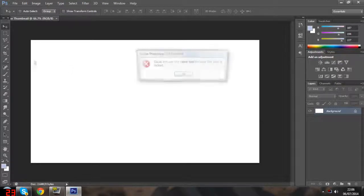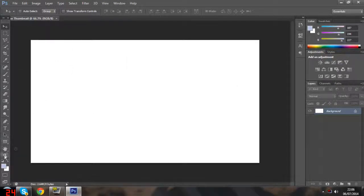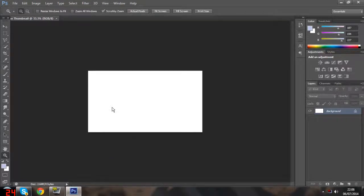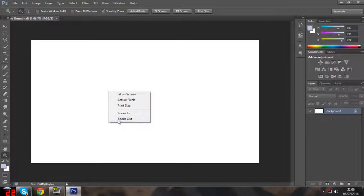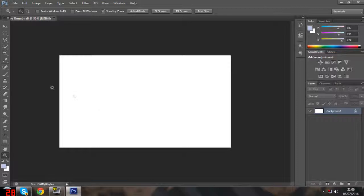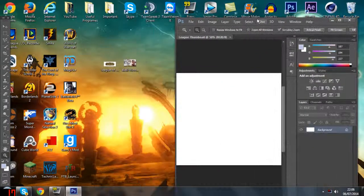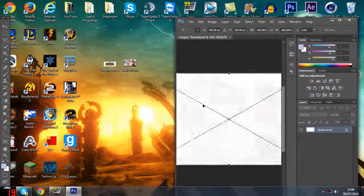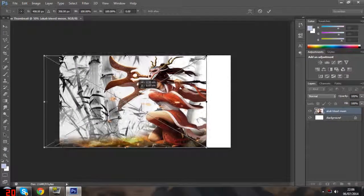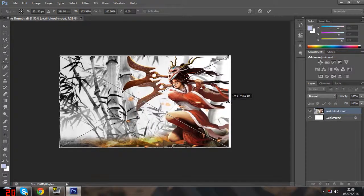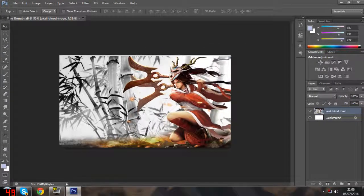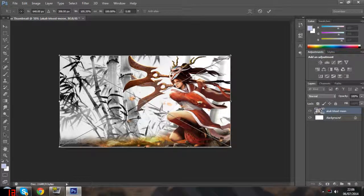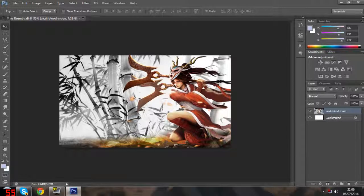Now you have your basic canvas. This is actually the resolution size for all YouTube thumbnails. Once you've done that, you can start adding your images. To add an image, I'm literally just going to drag it in and position it. I'll just widen it out a bit - it looks fine.